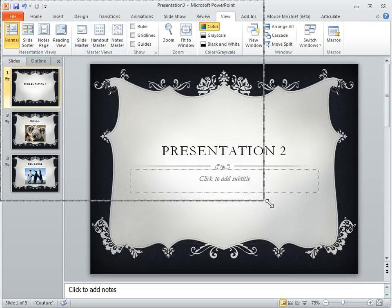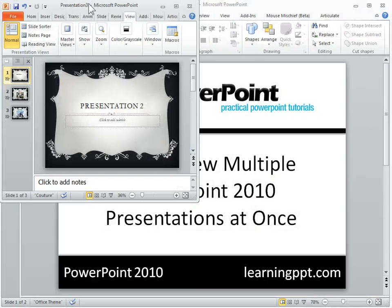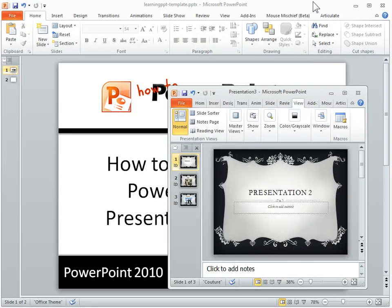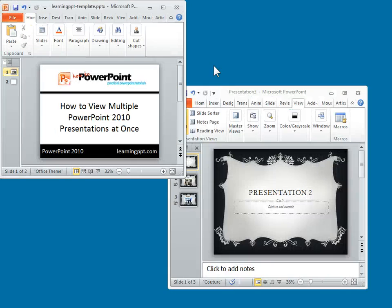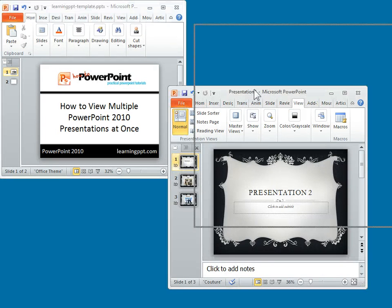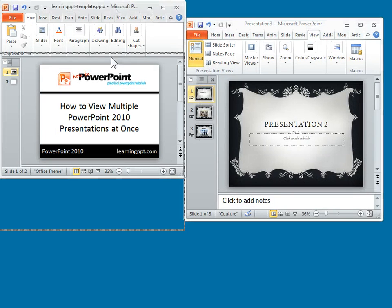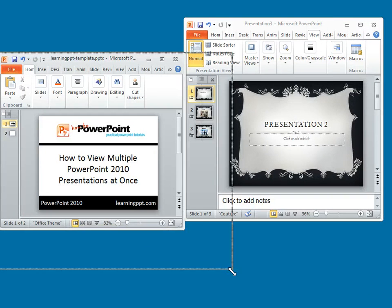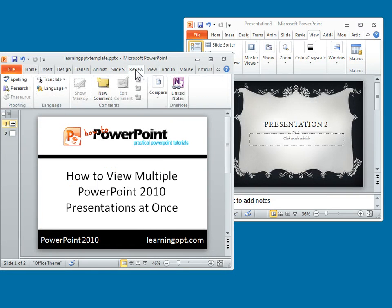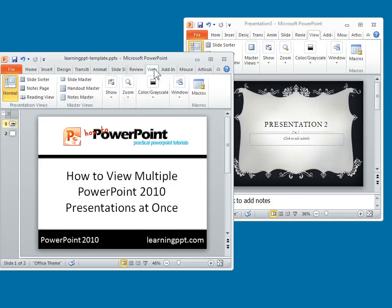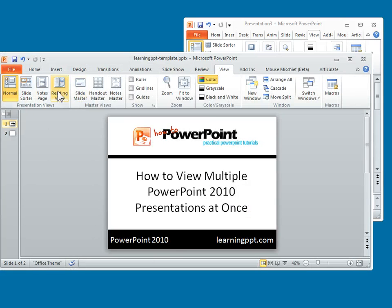So what we're going to do is scale this one down — we've got this presentation — and then we'll scale this one down as well. Now we've got two presentations open at the same time. If we go into the View pane, you'll notice that there's a Reading View. Let's look at it in a larger view here.